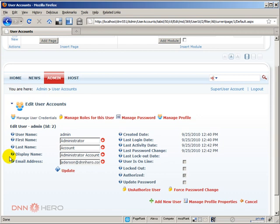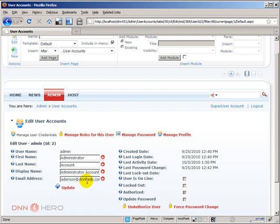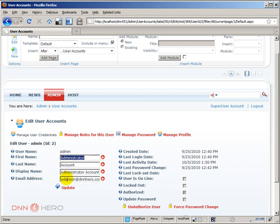So when I do that and I click Update, now the administrator has a valid real email account. And again, I'm going to get notifications every time that someone gets registered to the site or gets unregistered from the site. And there are some other modules that do make use of the email address of the administrator of the website as well. So very important is to always have the administrator account with a valid email address.